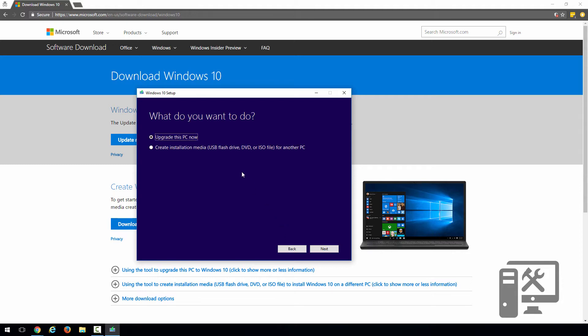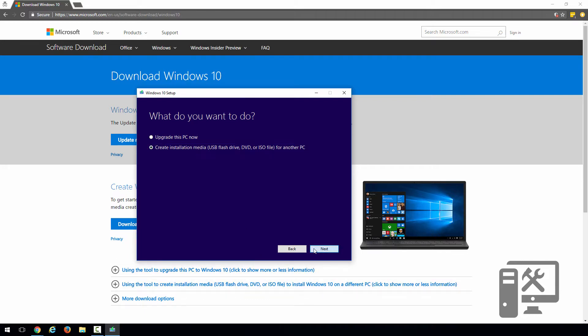Now we want to choose if we want to upgrade this current PC or create the installation media. This can be a USB flash drive, which is what we're going to use, the DVD or an ISO file. So we'll go ahead and click that. Click next.